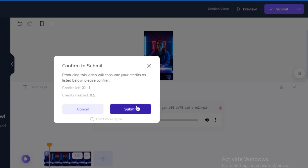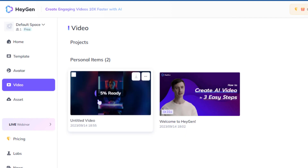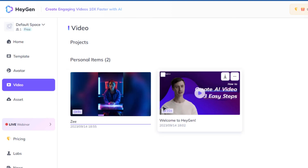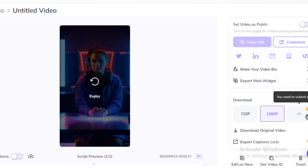0.5 credits is for the first 30 seconds, so I can create an additional 30 seconds of video. Back to the home page in the video section — wait for it to load. Rename the video, select it, and preview it. Then select Download the original video. Now your video is ready.